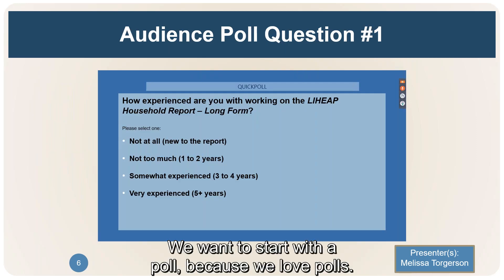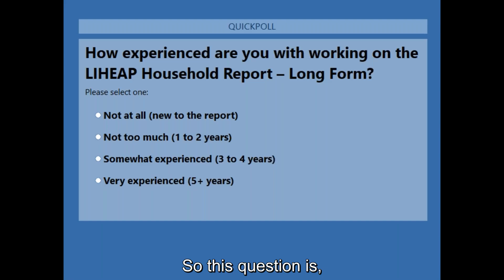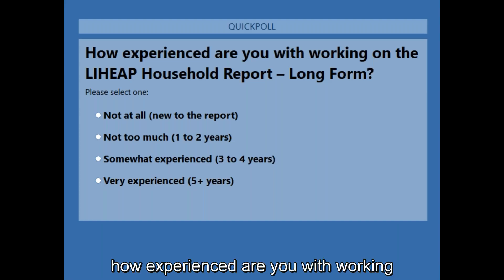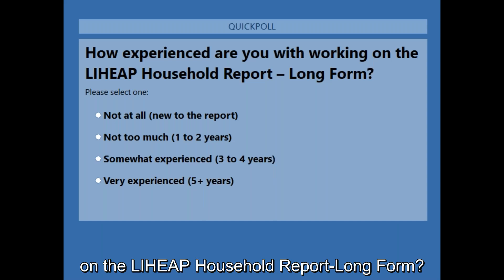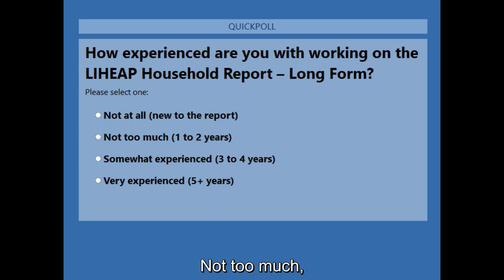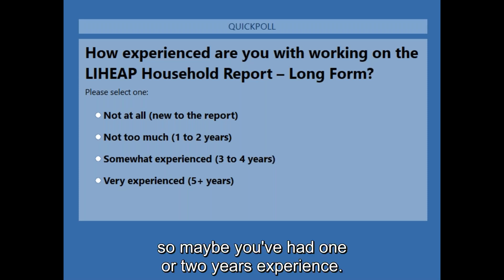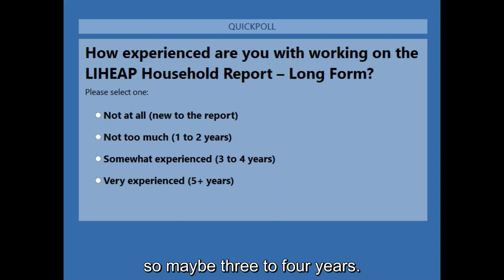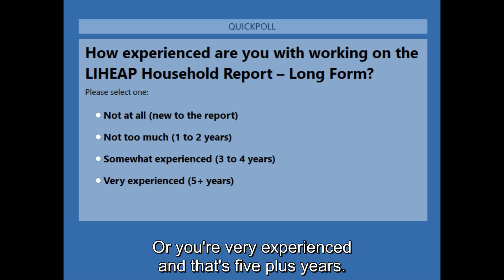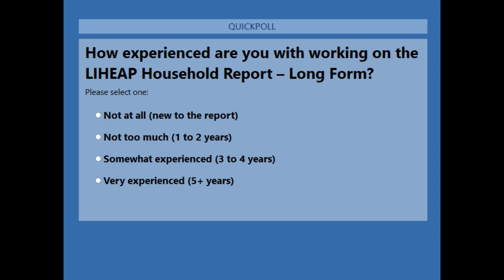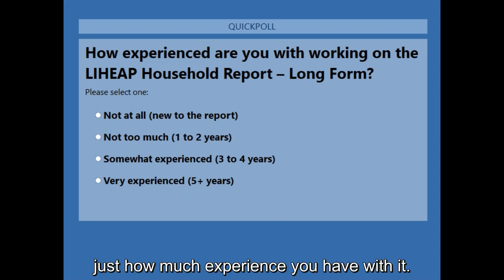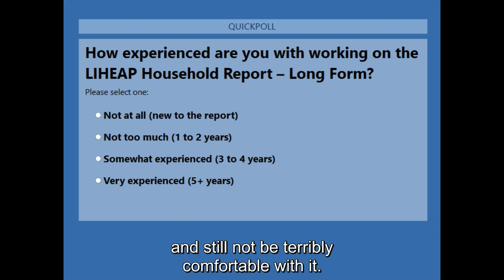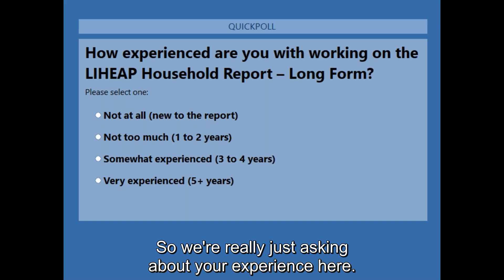We want to start with a poll. The question is: how experienced are you with working on the LIHEAP household report long form? Are you new to this report, not too experienced with one or two years, somewhat experienced with three to four years, or very experienced with five plus years? Note we're not asking how comfortable you are with the form, just how much experience you have with it.